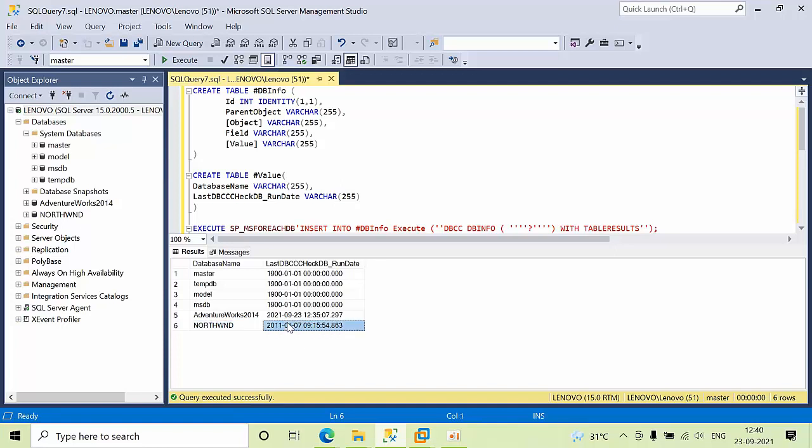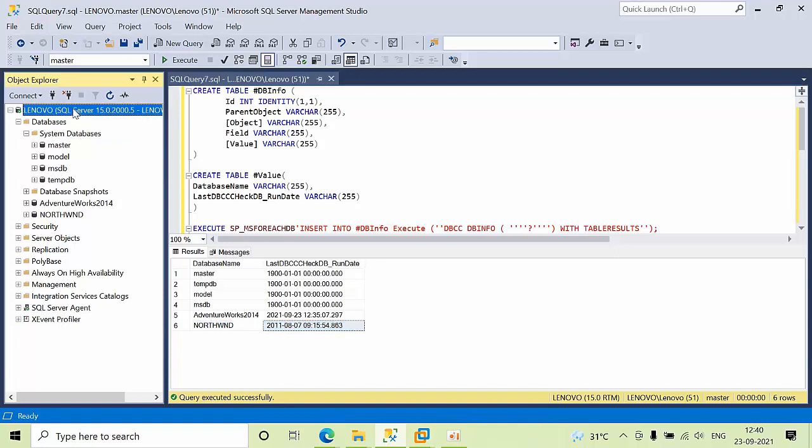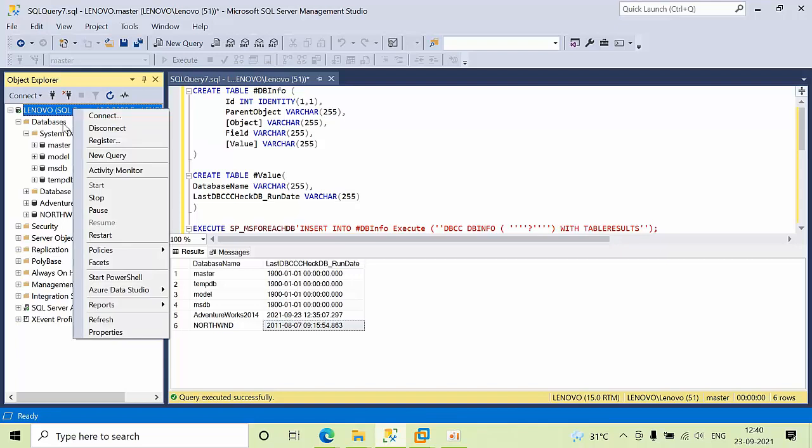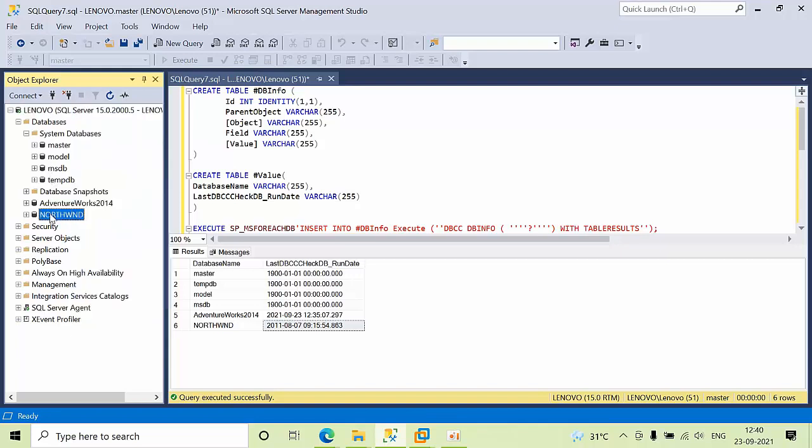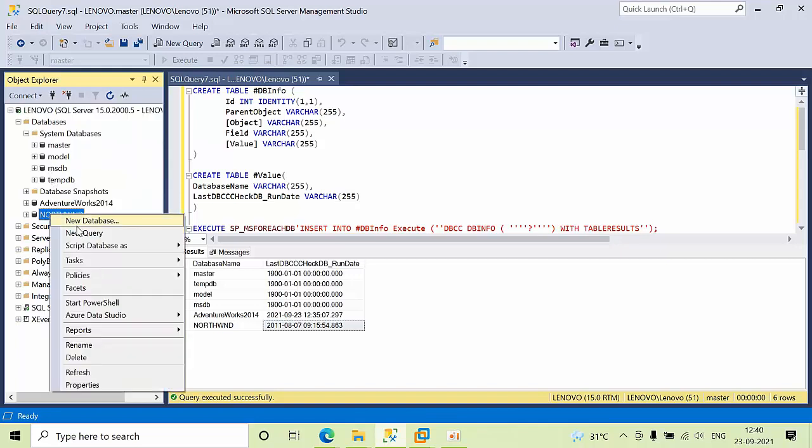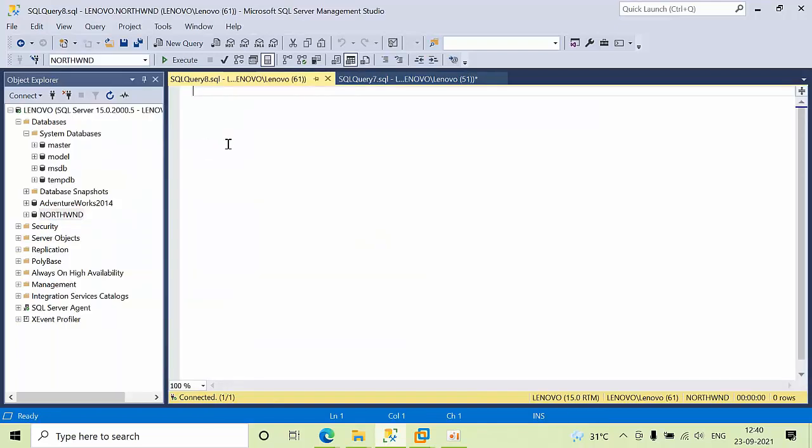Let's run DBCC CHECKDB on the Northwind database.